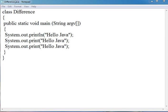Hello friends, I am Champion Mahipal. Today we are going to learn about the difference between the print and println function.